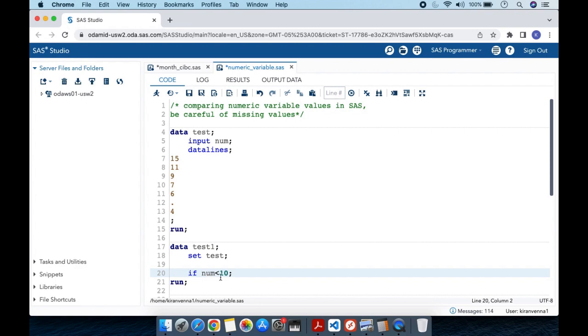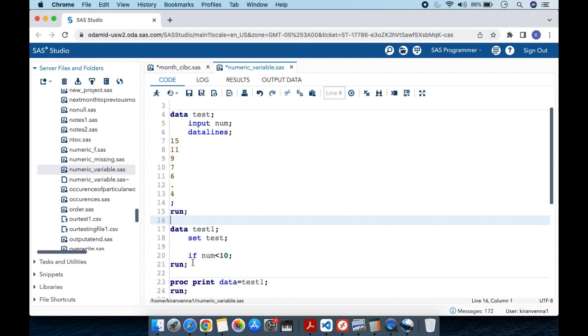Now let's run both of these data steps followed by proc print. Before going into those details, let's look at the observations we have. The values are 15, 11, 9, 7, 6, a missing value, and 4.